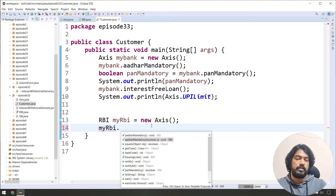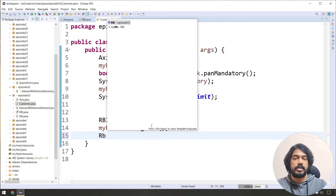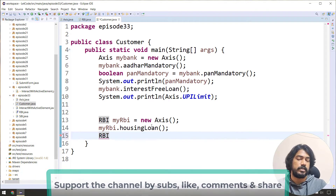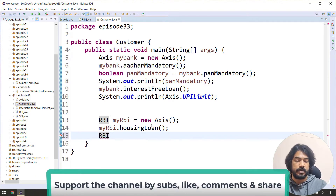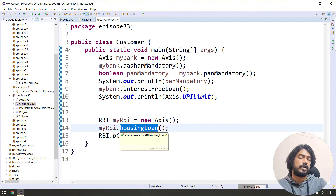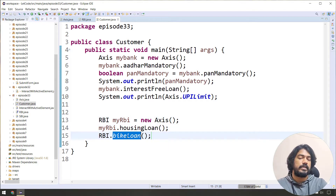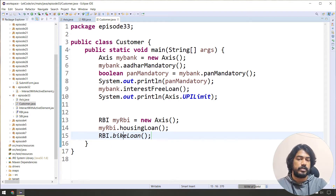We call myrbi.call housing loan on the default function. We will also call the static function — static query — directly on the interface using RBI dot Byclone. So this is the simple default function, and static is called directly on the interface.